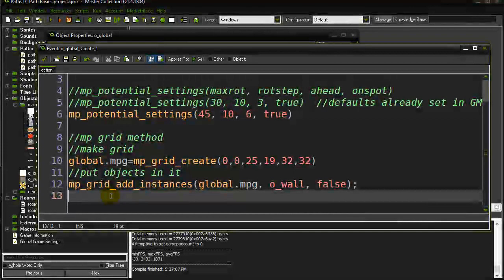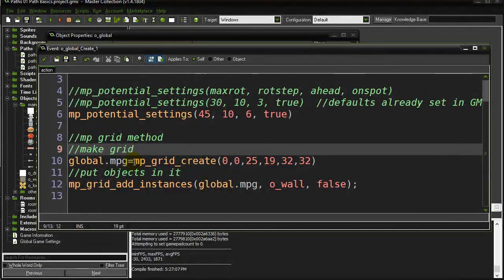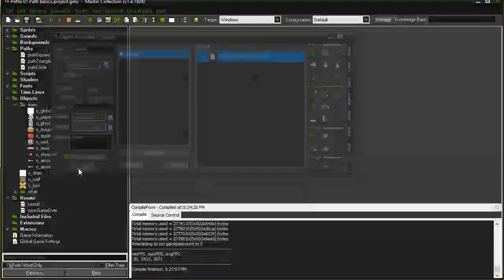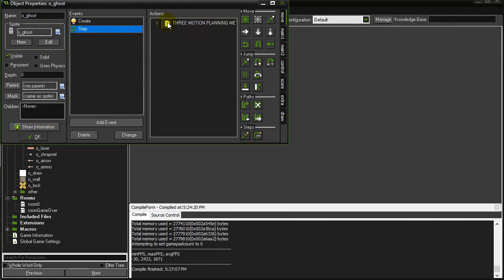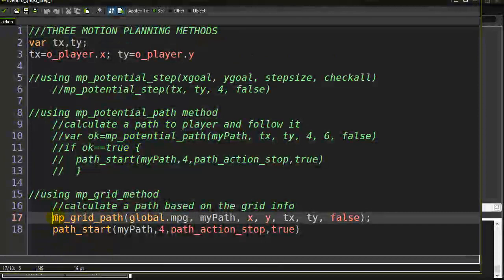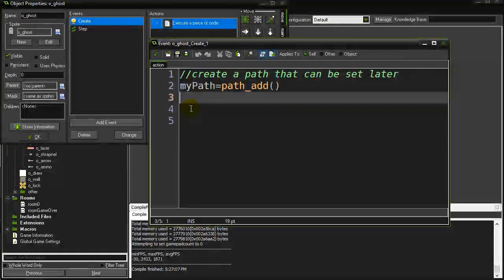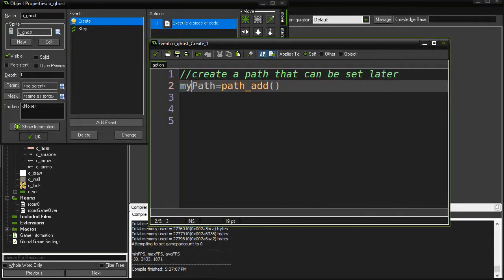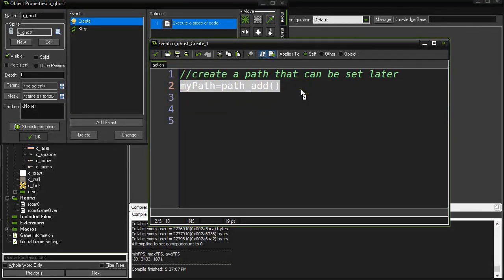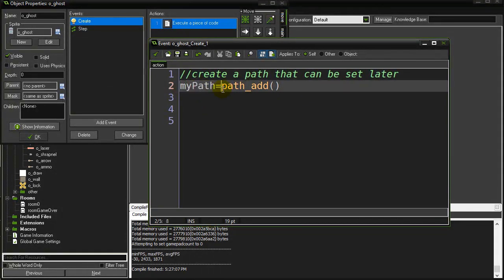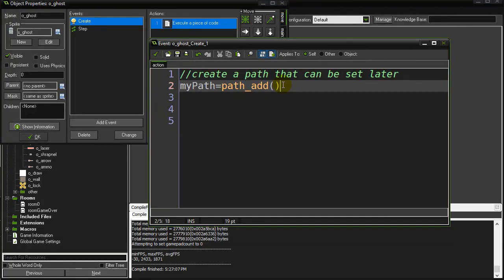Once that's done, remember there's one grid in memory - I'm not going to touch it. Now I go to the ghost and tell it to find a path through this grid. In the ghost's create event, the ghost needs its own path variable. I give every ghost an instance variable called `my_path` set to reference a new path created with `path_add`. This creates a totally empty path with no points on it - I'm going to need that.